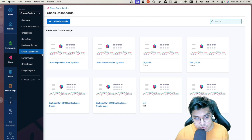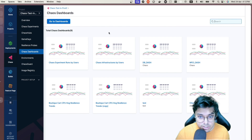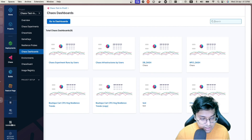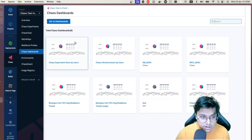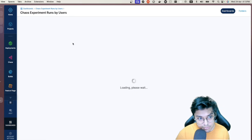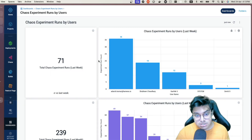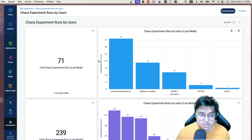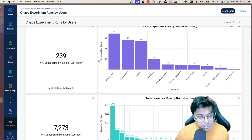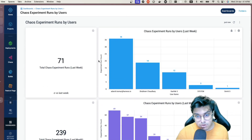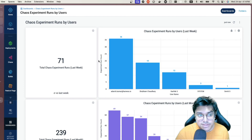Moving on to dashboards: the Chaos Dashboard is a quick visualization of what's going on in your project. You can configure new dashboards or go to the main dashboard for a wider range of visualization — experiment runs by user, how many experiments were run last week or last month, growth over time — giving you an overall view of how proactively your team is using chaos and how resilient your applications are becoming.